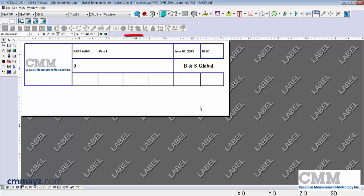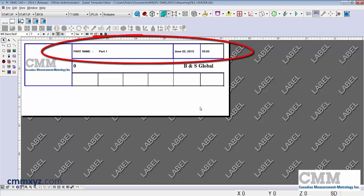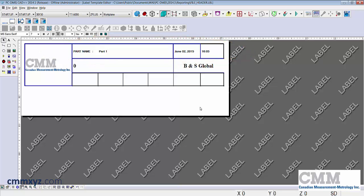The top row I'll leave. I'll just leave part name, date and time as it is. You can always change the font, change the justification, the style, but I'll just leave that as is.